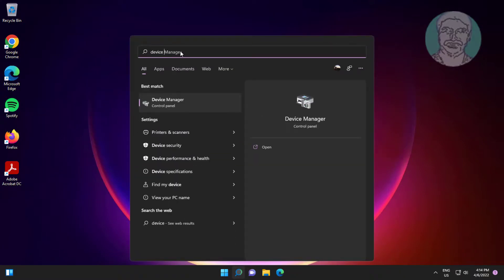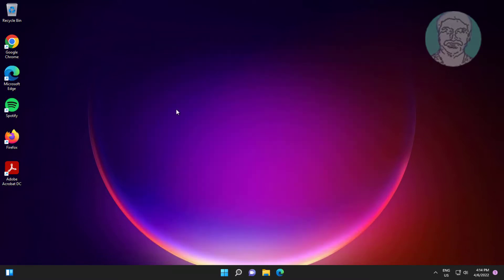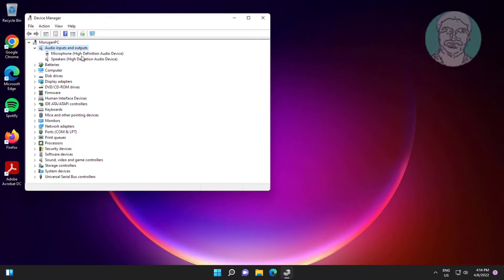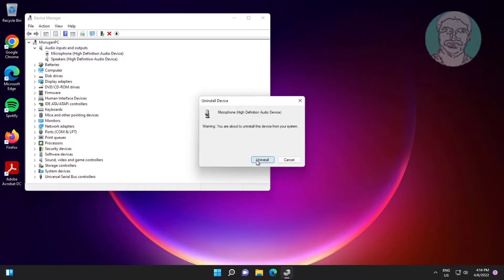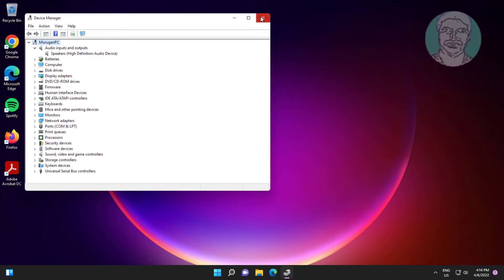Click and expand audio inputs and outputs, right click microphone, click uninstall device, click uninstall.